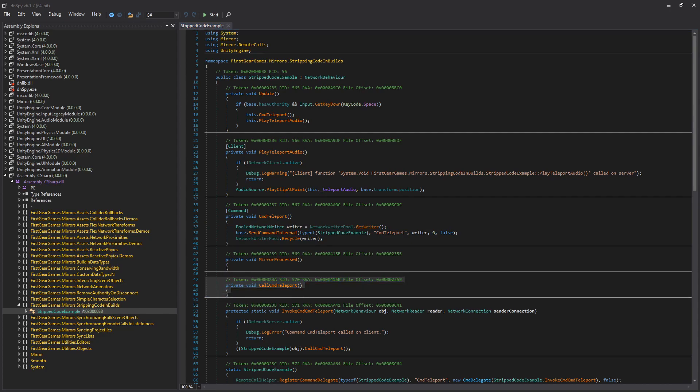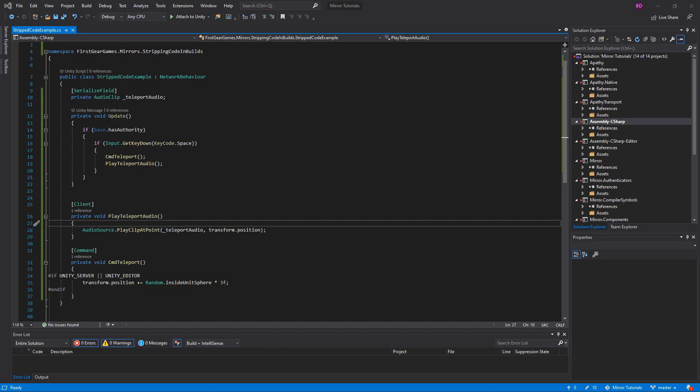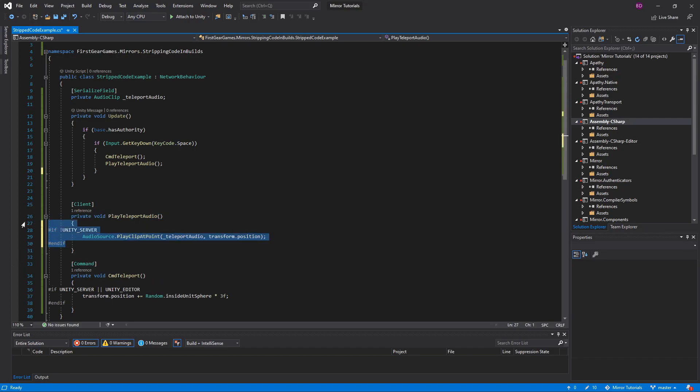And just in case you wanted to strip client code from the server as well, I'll show you how to do that. I'm not sure what usefulness doing so would have, maybe save a miniscule amount of memory. It could really add up when writing your MMO. Since I'll be excluding this code in a server build, I'll be writing it under the Play Teleport Audio. The code is in, and all I really did was inverse the check. The code will now only be included if not a server build.